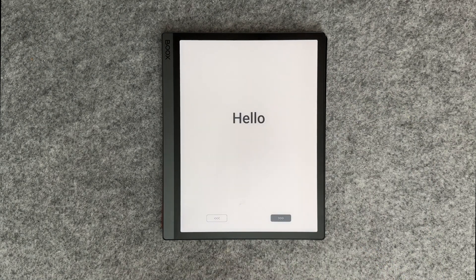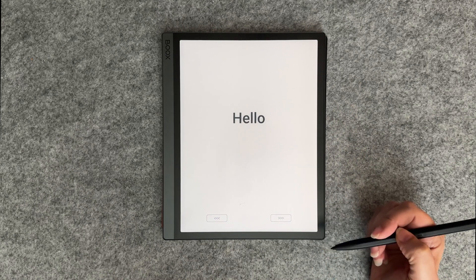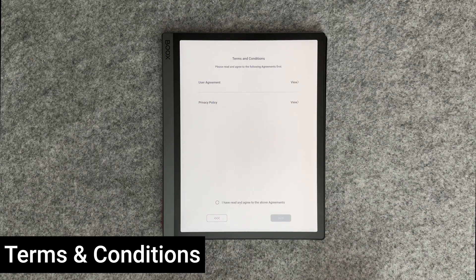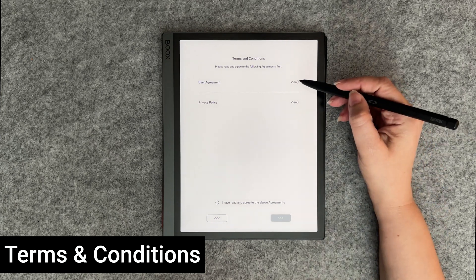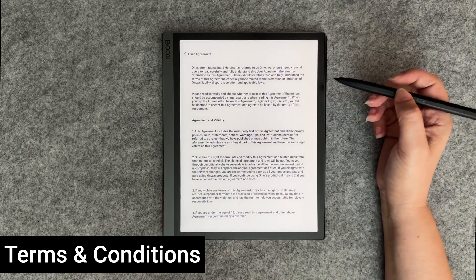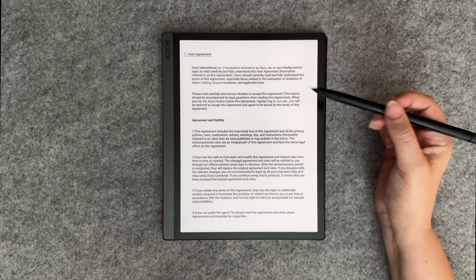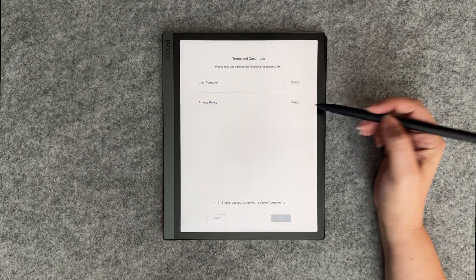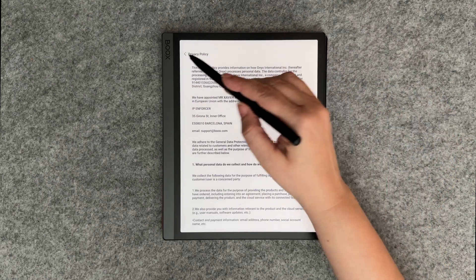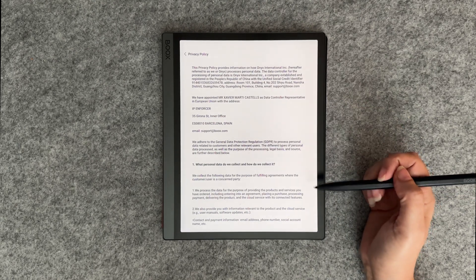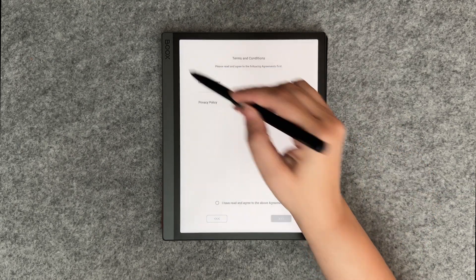On the hello screen we'll press on the next arrow button again. Next you're presented with the user agreement and privacy policy. From here you can read and accept the agreement and policy. We'll now accept the terms and conditions.